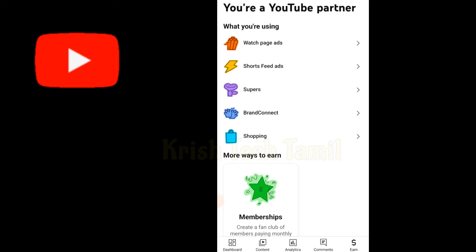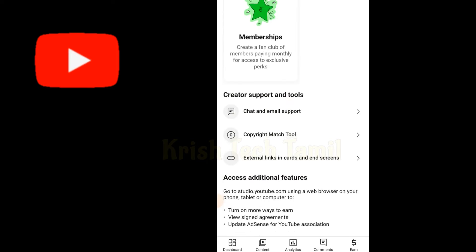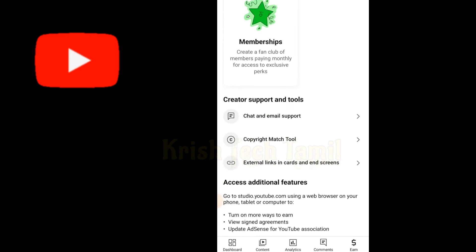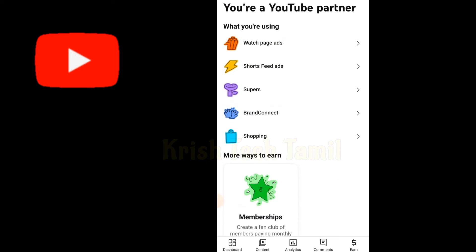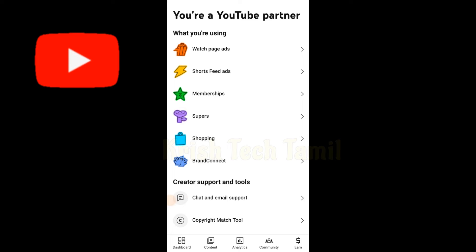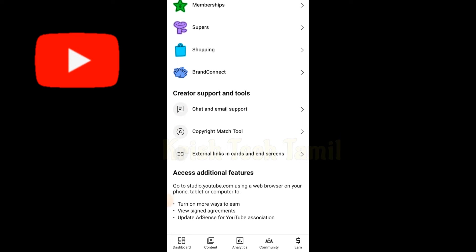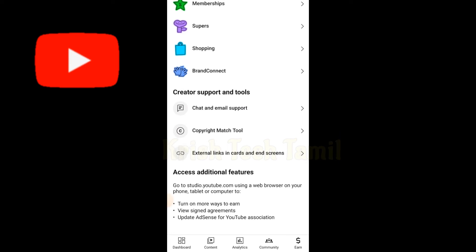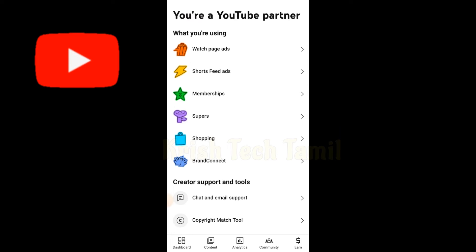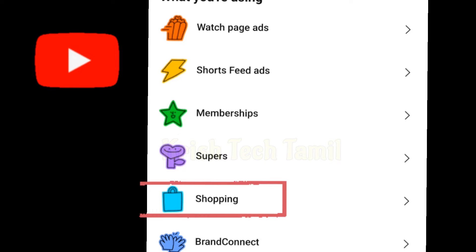If you want to open a white app, you can click on the main option. You can click on the shopping option.